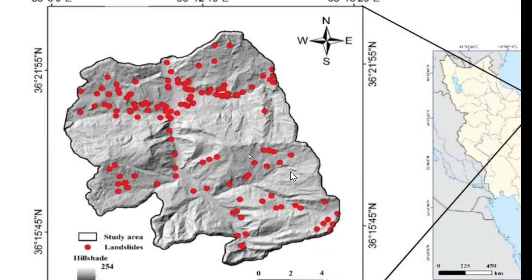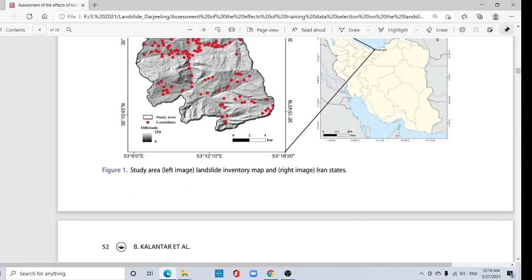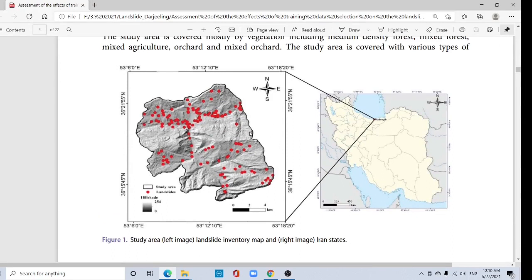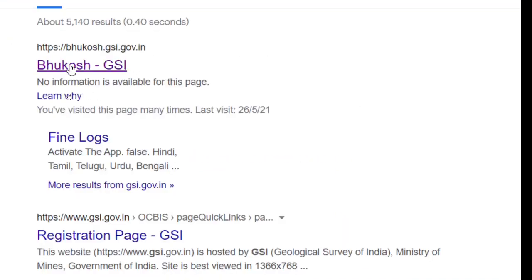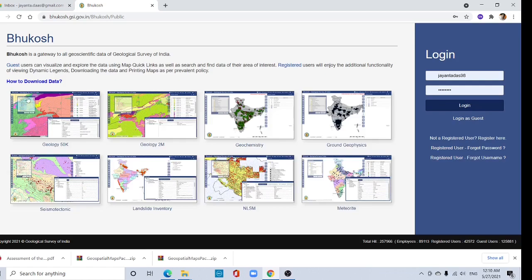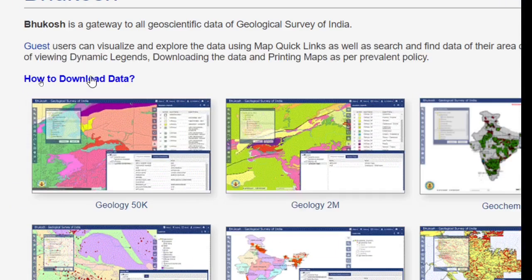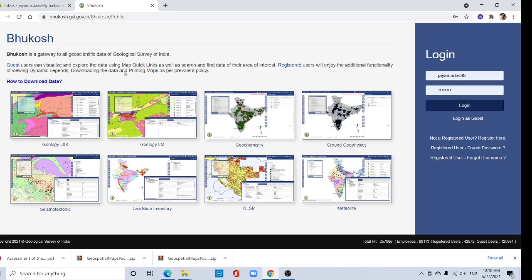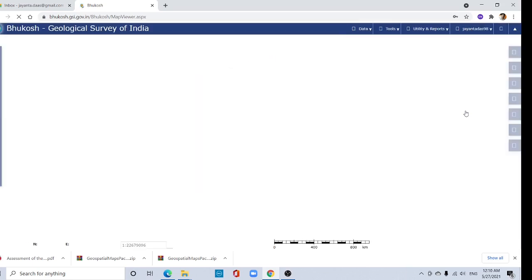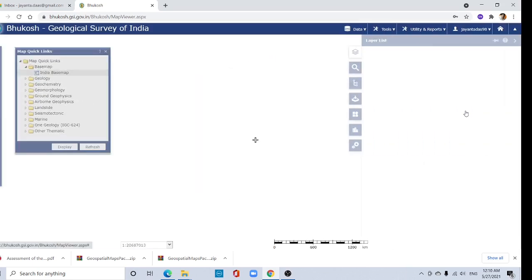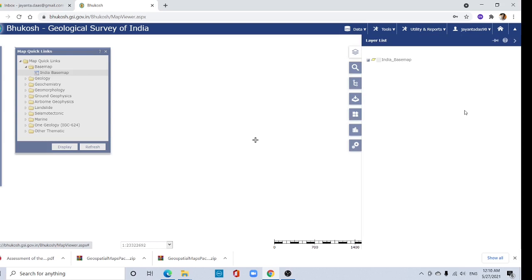For this purpose we need to prepare a landslide inventory map, so first we need to download the landslide point data. Go to Google and type 'Bhukosh GSI' — the first link is bhukosh.gsi.gov.in. Here you can find one manual; download this manual, read it carefully, and register yourself on this website. I already have an account, so log in with your account.